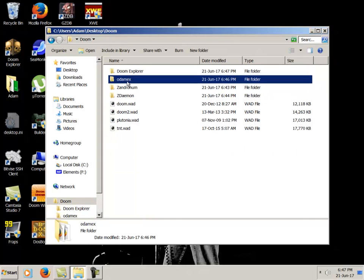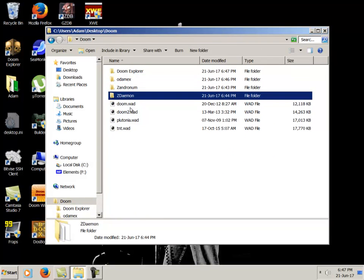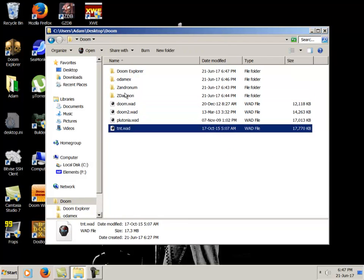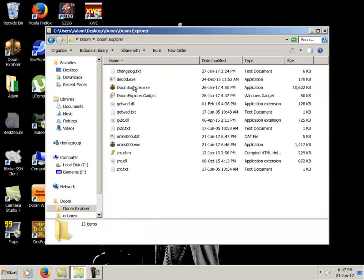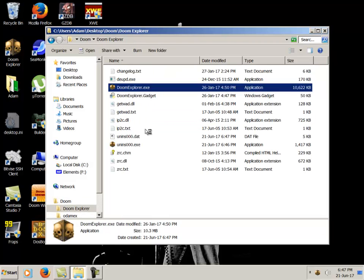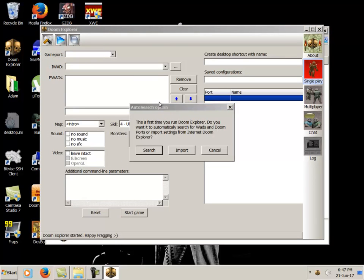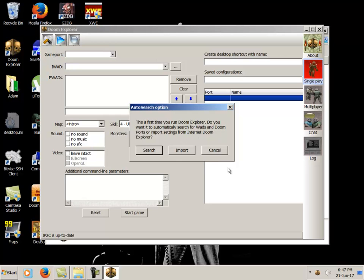We have our main Doom WADs here, so now we'll open up Doom Explorer. Shortcut on the desktop will also work. This is the first one. Do you want to import? Since this might be your first time, just do a cancel here. Searching can find automatically but it seems to take a while.